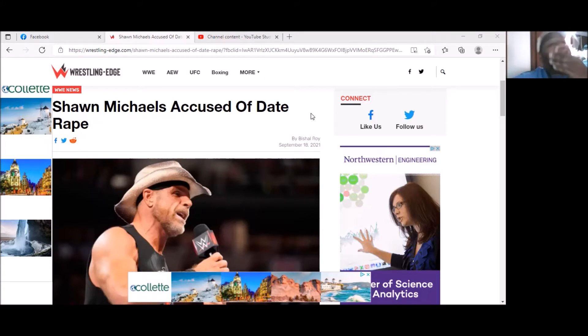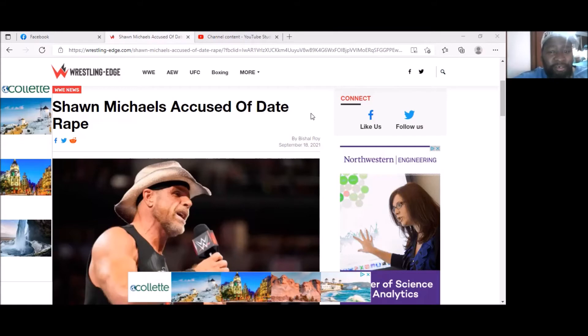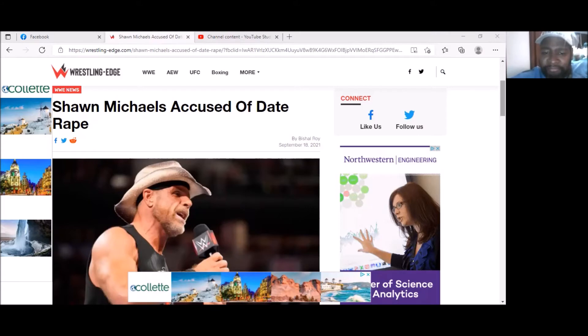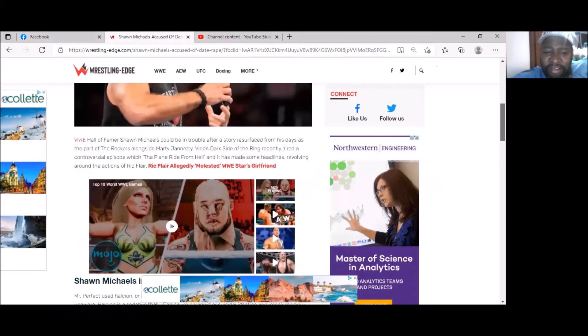Here's what I'm seeing. Of course, the title you see says Shawn Michaels Accused of Date Rape. I'm gonna read the article, so this will be my first time reading.